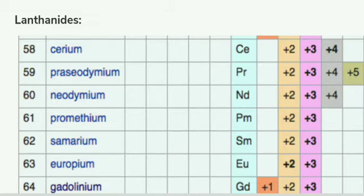When we consider the oxidation state of lanthanides, you can see that the common oxidation state of lanthanides is plus 3.